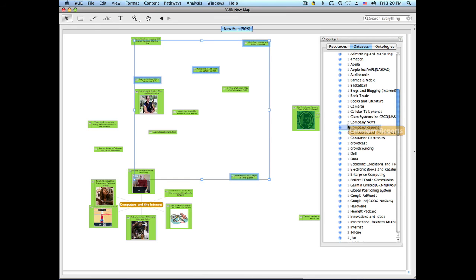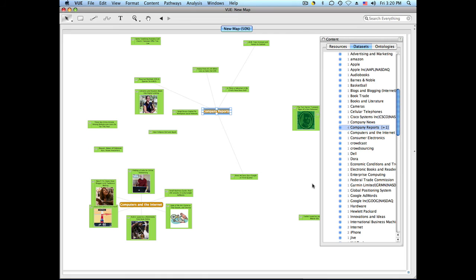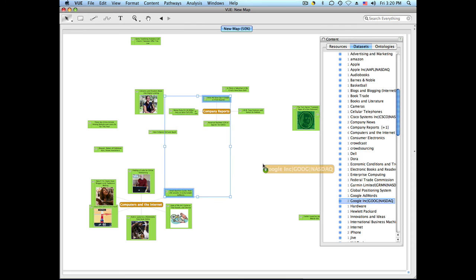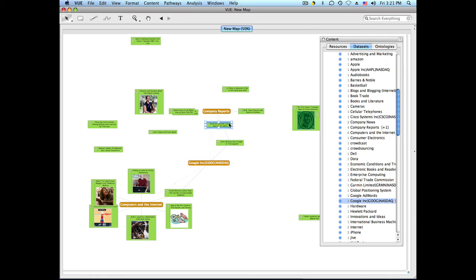Now I'll do the same for company reports like this. And I'm going to drag this one about Google. And here we see that we're starting to see some articles that were tagged with the same items.